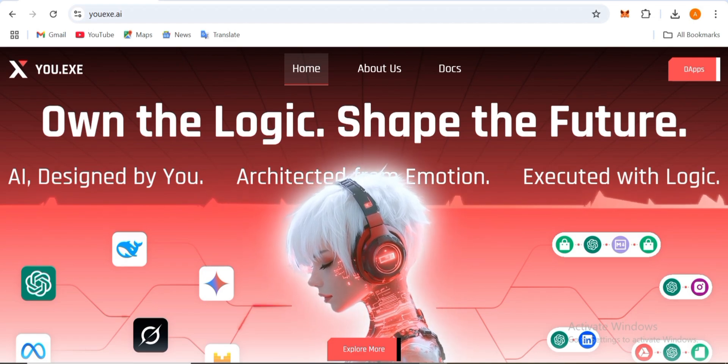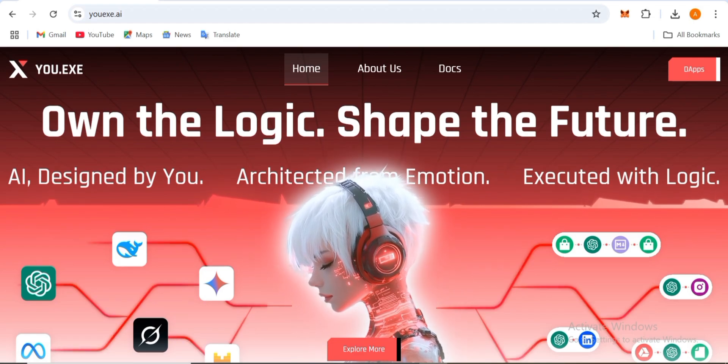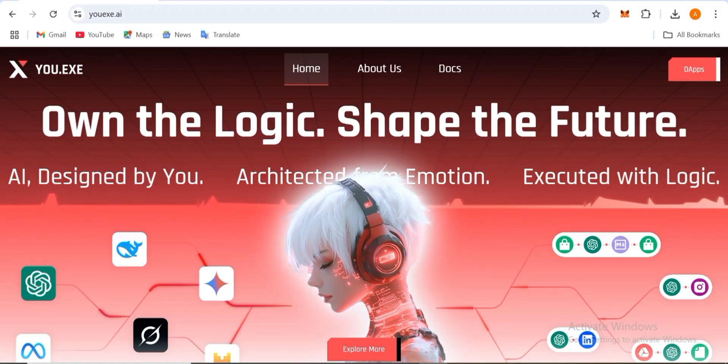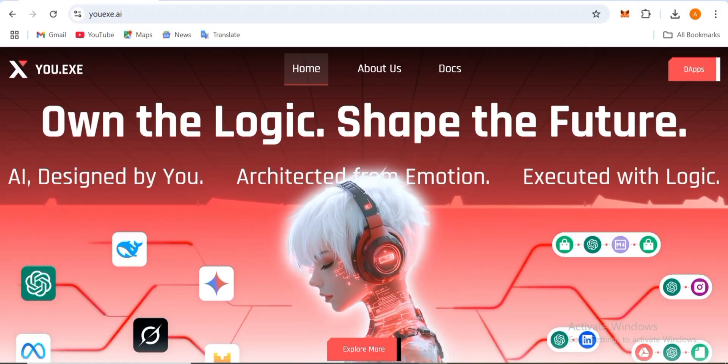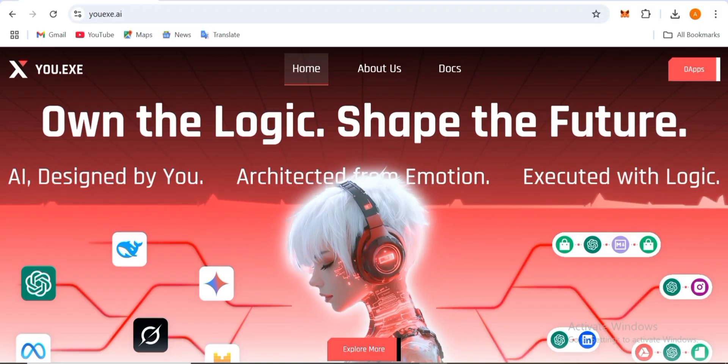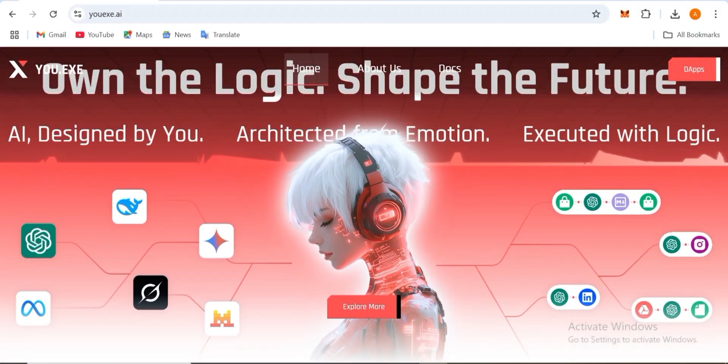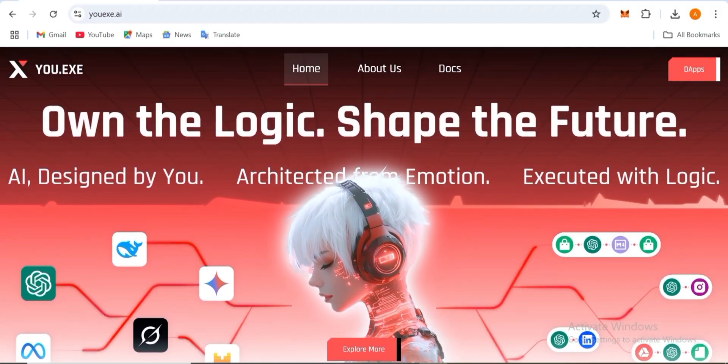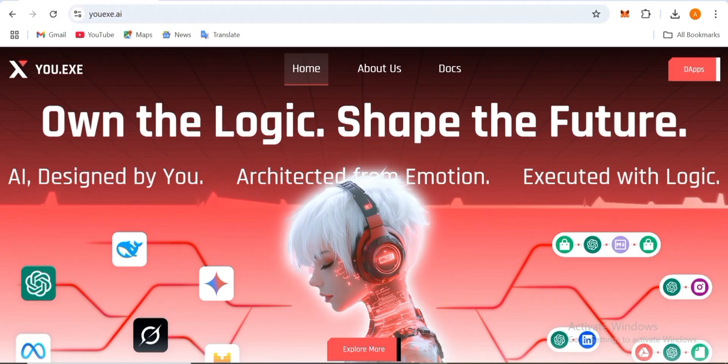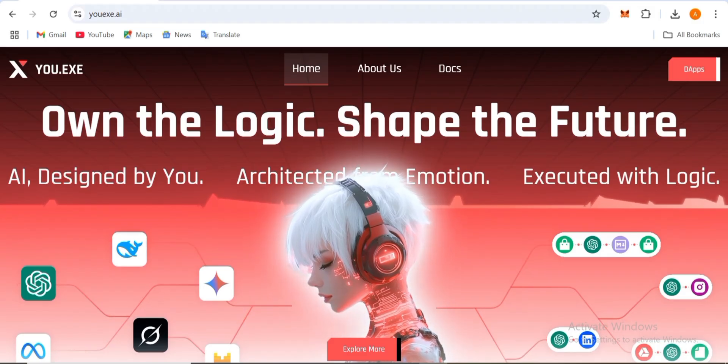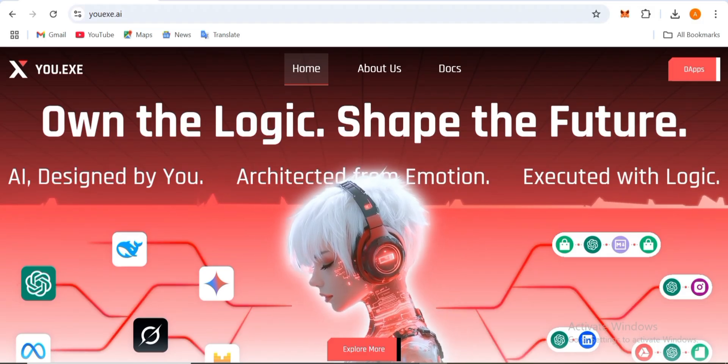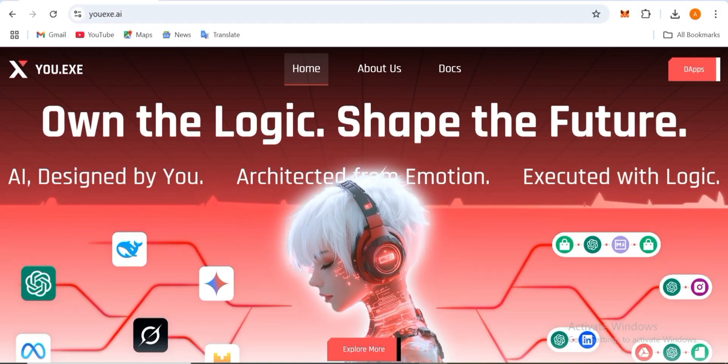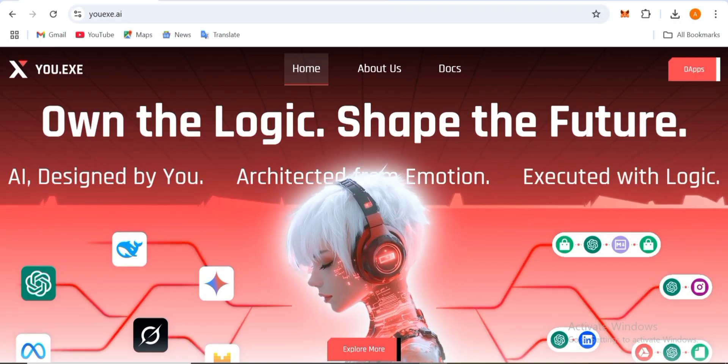Everything is in front of you. AI designed by you, architected from emotion, and executed with logic. You have to visit this platform because it's an amazing platform. After that, you can get a lot of things about this platform. It's going to help you so much.